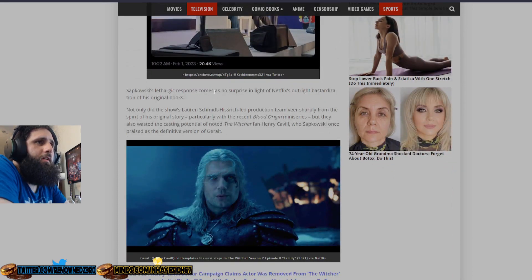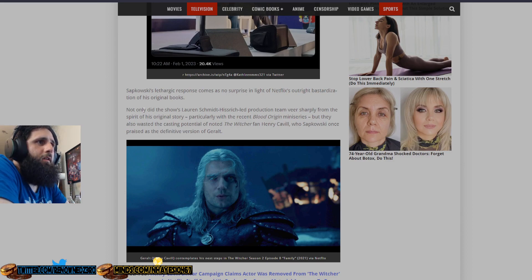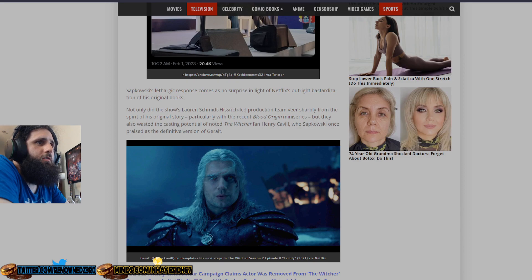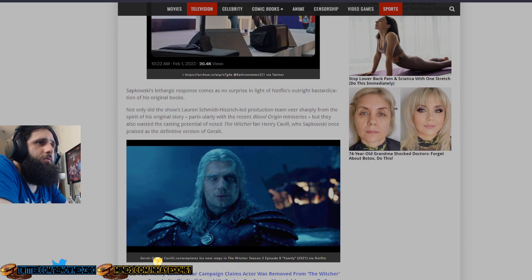Sapkowski's lethargic response comes as no surprise in light of Netflix's outright bastardization of his original books. Not only does the show Lauren Schmidt-Hissrich-led production team veer sharply from the spirit of his original story, particularly with the recent Blood Origin miniseries.